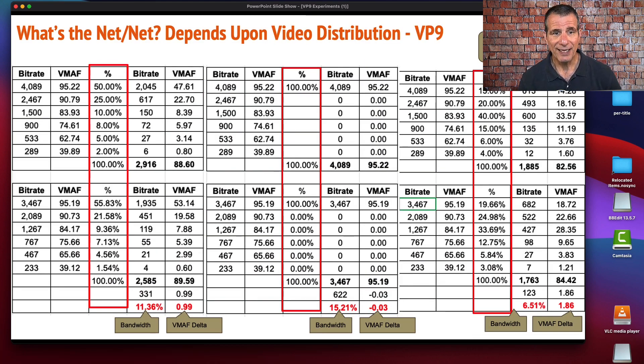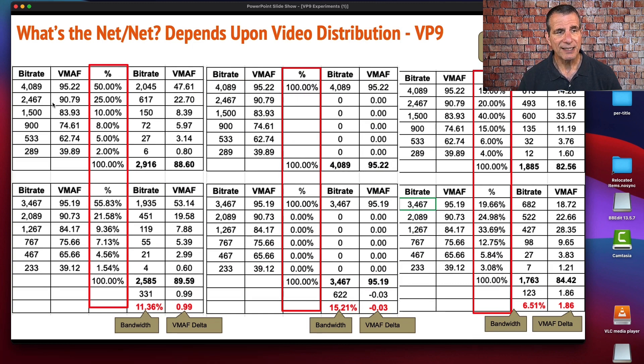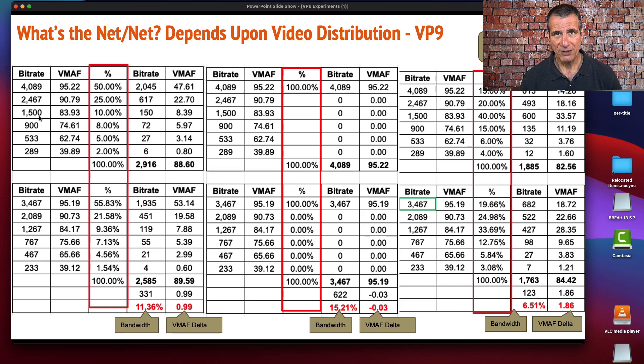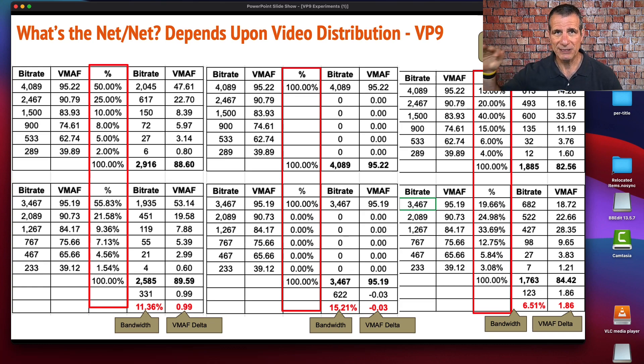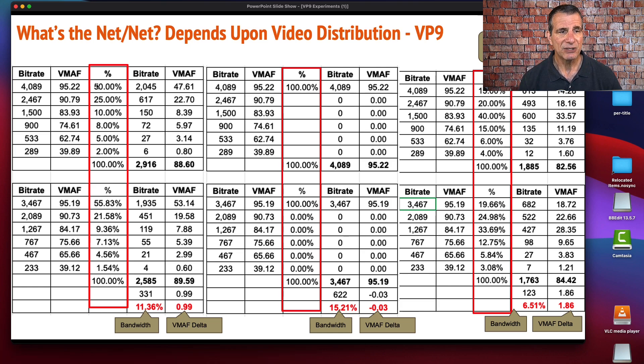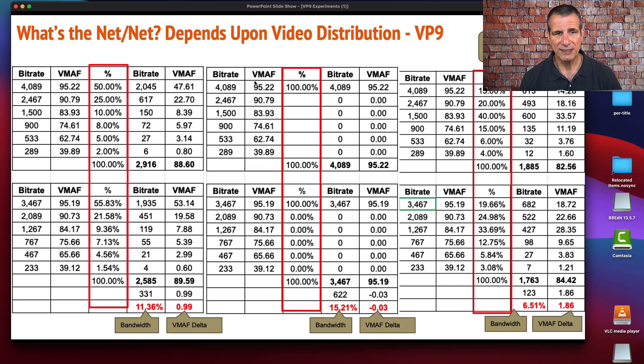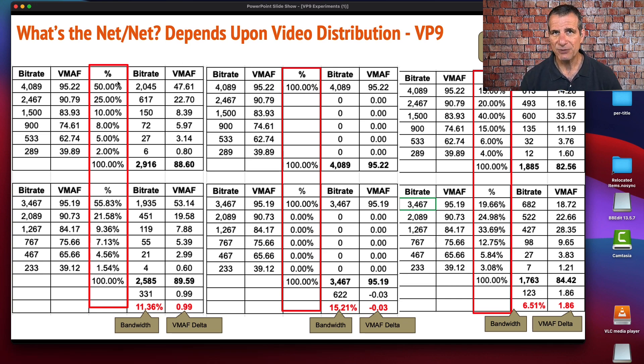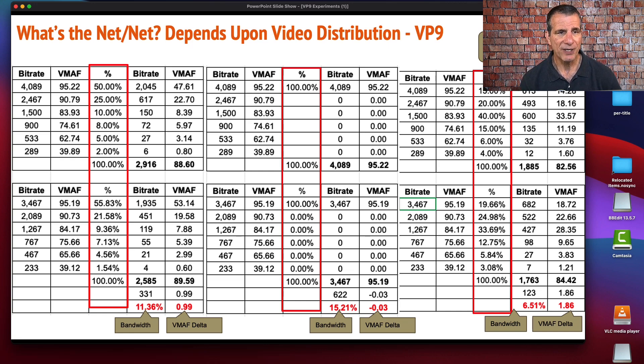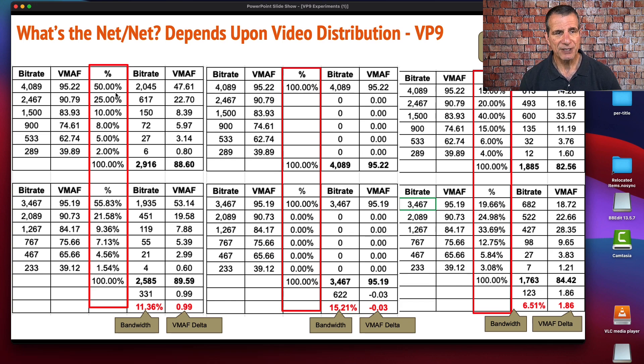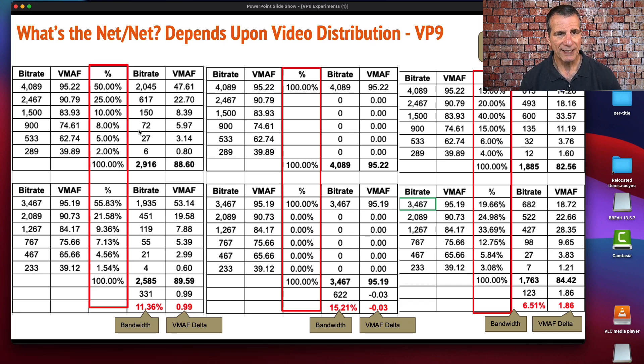So how do you figure out what your actual savings are going to be? That's what I did here. There's a lot of data. This is the x264 encoding ladder on average for the nine files that I tested. Using the technique I talked about before, starting at 95, figuring out what the data rates are and the resolutions and the resultant VMAF scores.